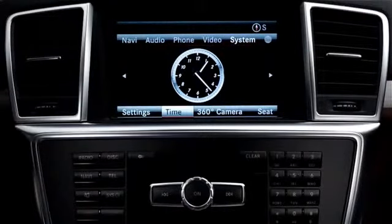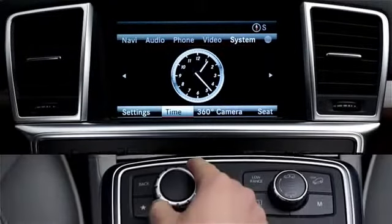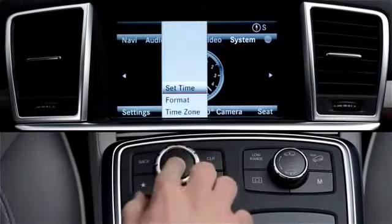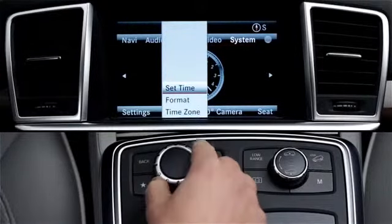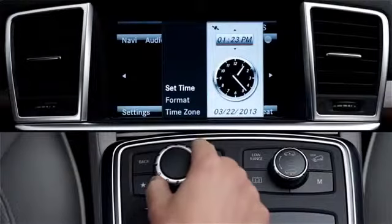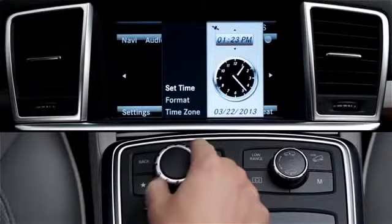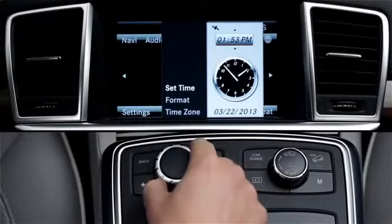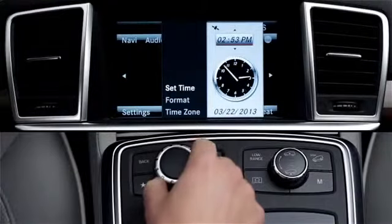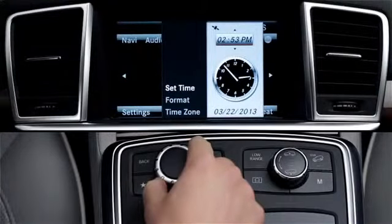If, for any reason, you wish to set the time manually, select time, then set time. Rotate the central controller to adjust the time forward or back. The time can only be changed in 30 minute increments. This is because some parts of the world are divided into half hour time zones.